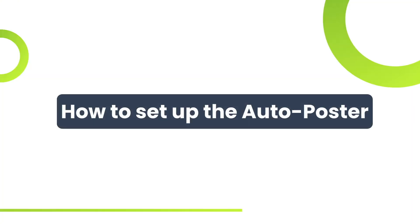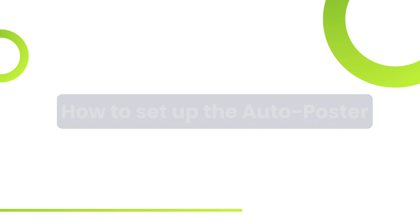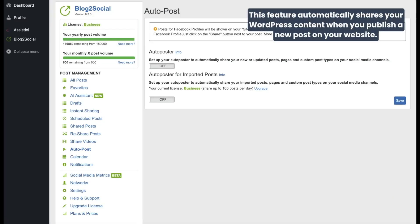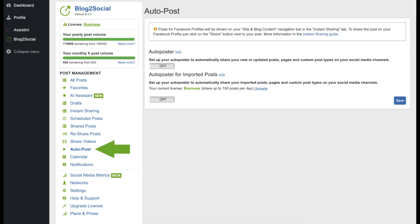Next up, the Auto Poster. This feature automatically shares your WordPress content when you publish a new post. By clicking on Auto Post in the menu on the left, you can set up the Auto Poster.